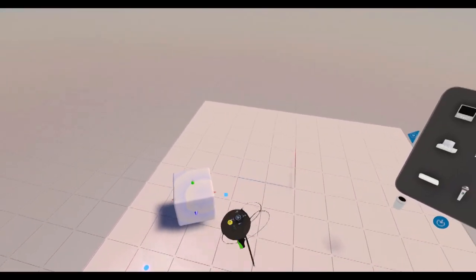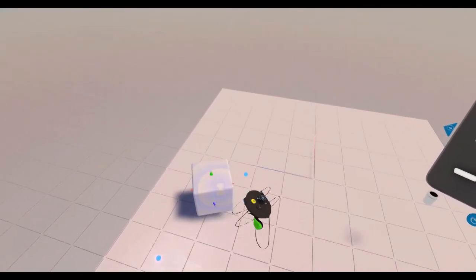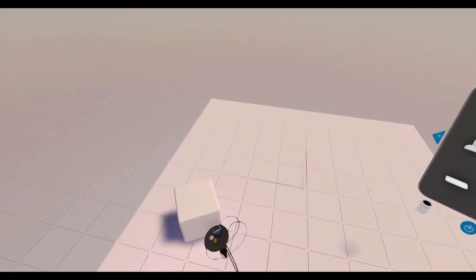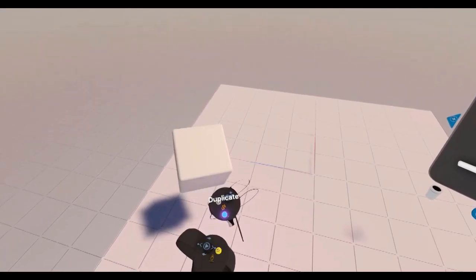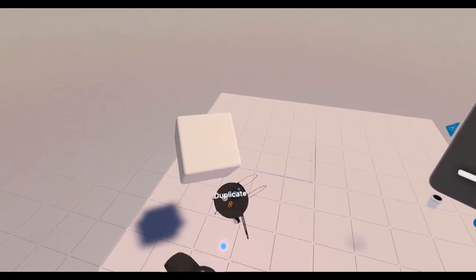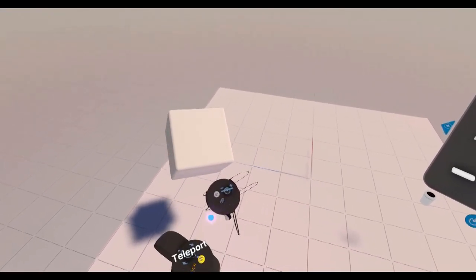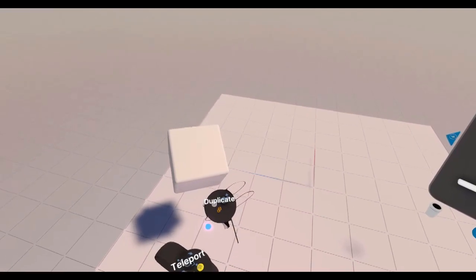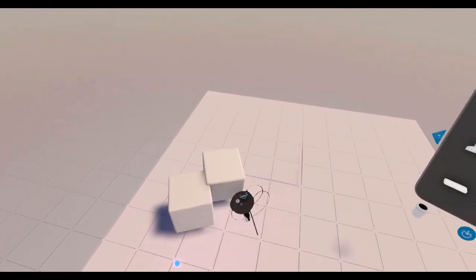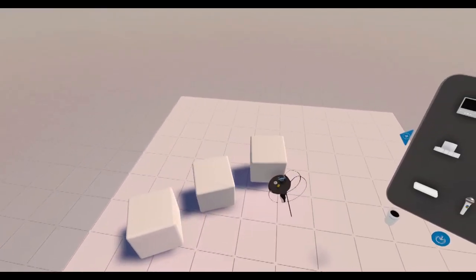So if we just grab this object with our trigger and we can duplicate this by looking at our controller, duplicate becomes available, tap that button, two, three,